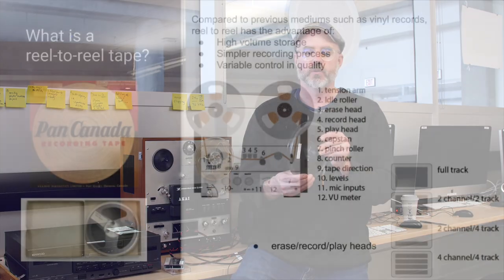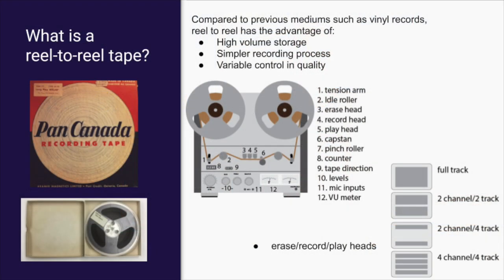It enabled people to record basically anything they wanted, and soon it enabled them to record that anywhere as the machines themselves got smaller.